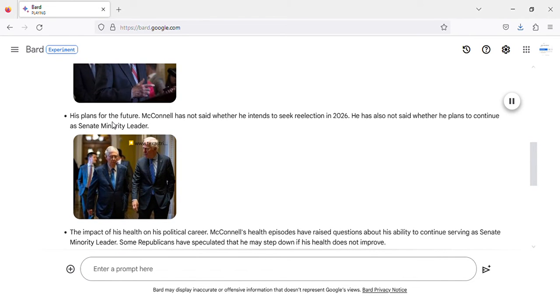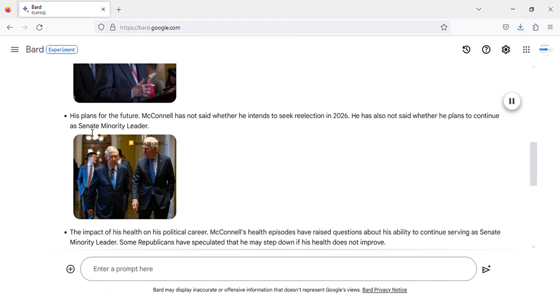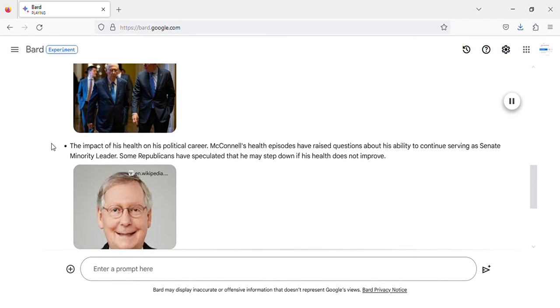His plans for the future. McConnell has not said whether he intends to seek re-election in 2026. He has also not said whether he plans to continue as Senate minority leader.